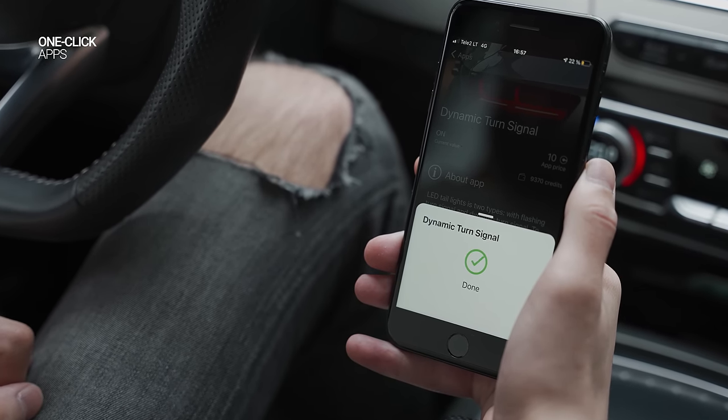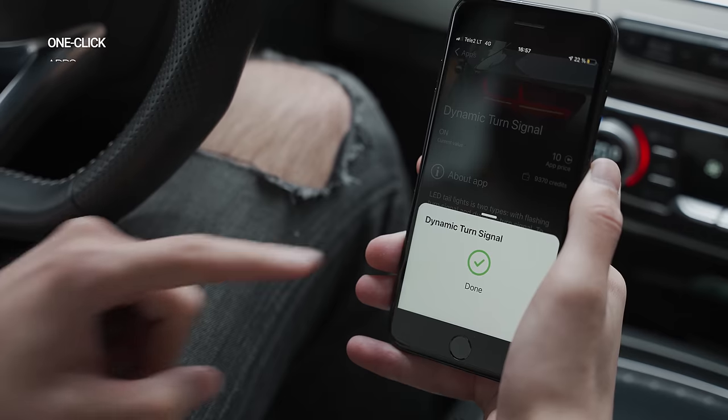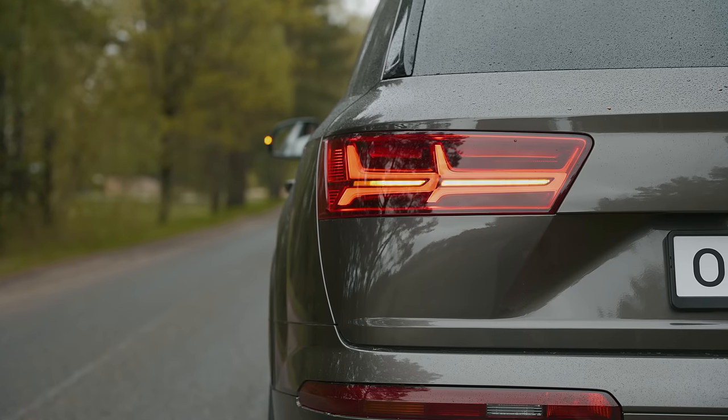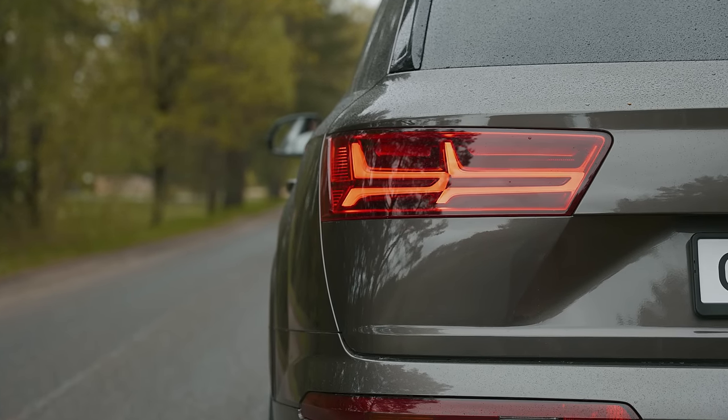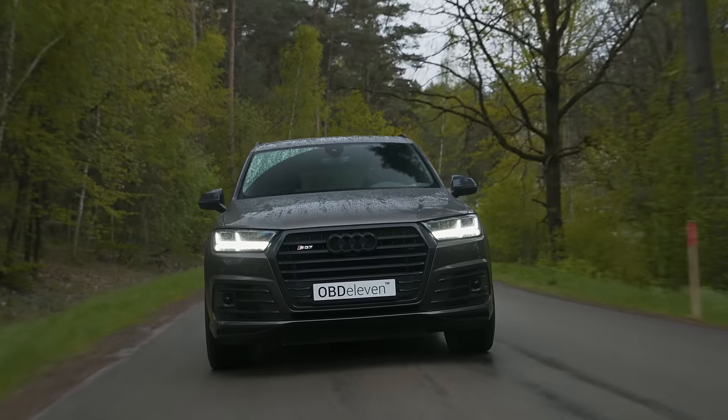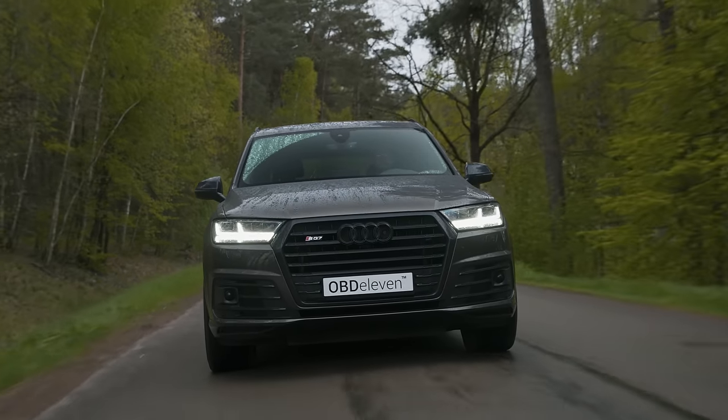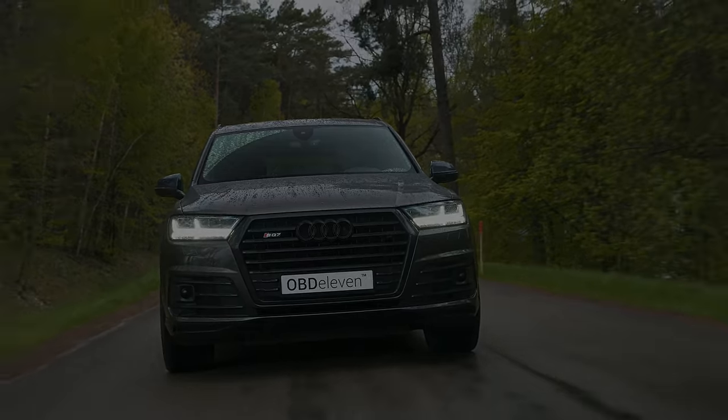This application changes the LED tail-type flashing turn signal to a dynamic turn signal. With OBD11, it's easy.